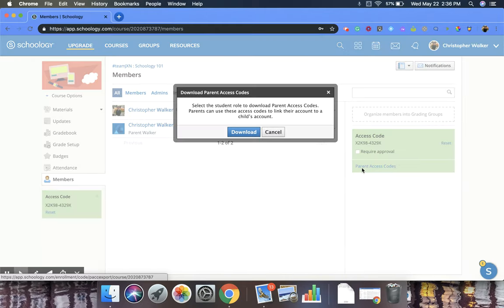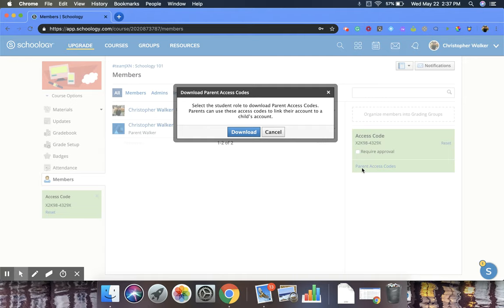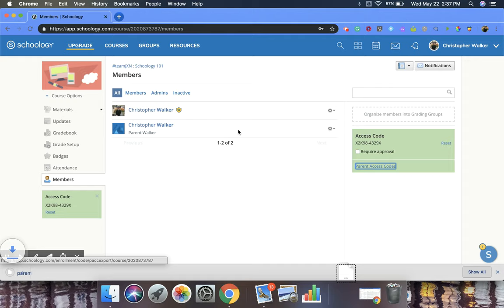When you click on it, it's going to pop up in this new window that says select the student role to download parent access codes. Parents can use these access codes to link their account to a child's account. You're going to click download.